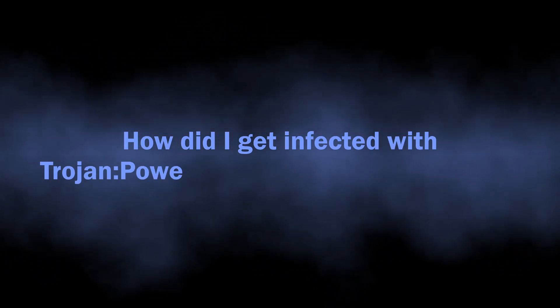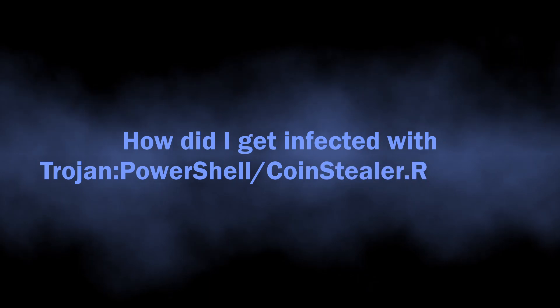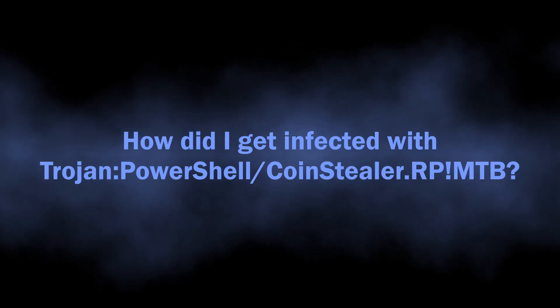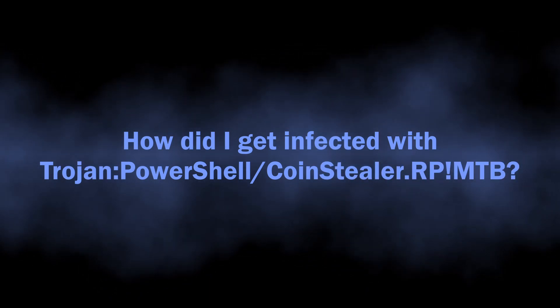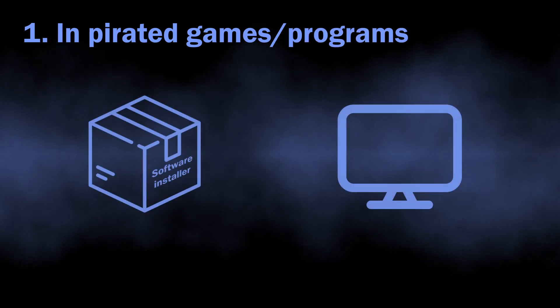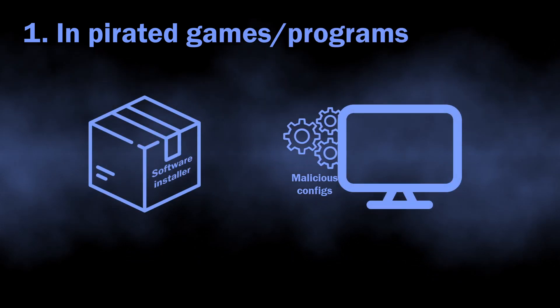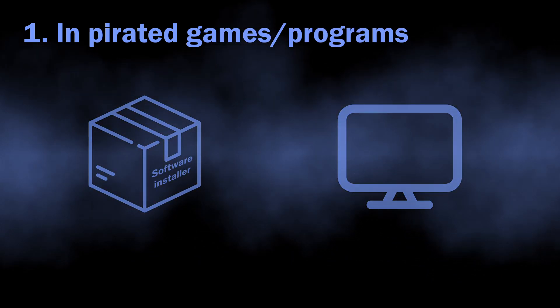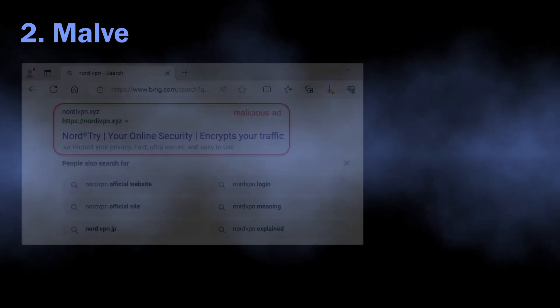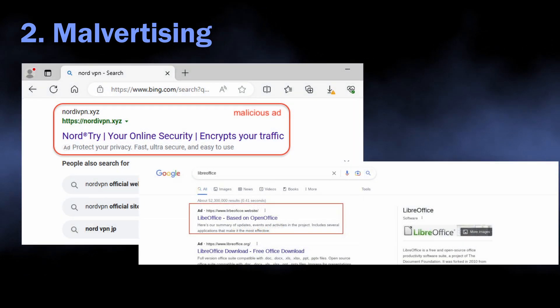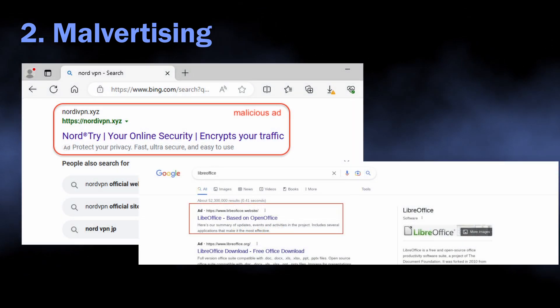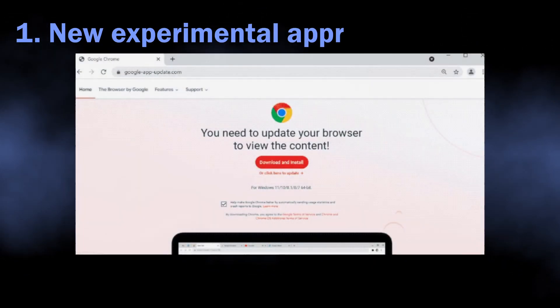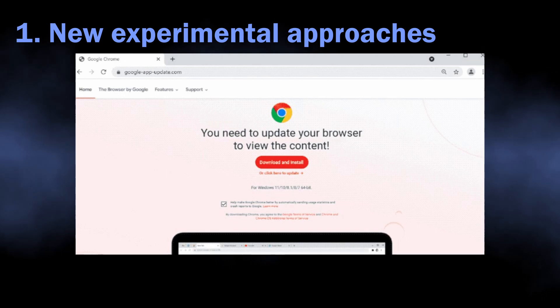One important thing to address here is how the CoinStealer trojan spreads to users' systems. There are quite a few ways for malicious PowerShell scripts to get into the computer. It can be built into a pirated game, program, or into a strange app that is spread through malvertising. And malware developers constantly seek for new approaches.